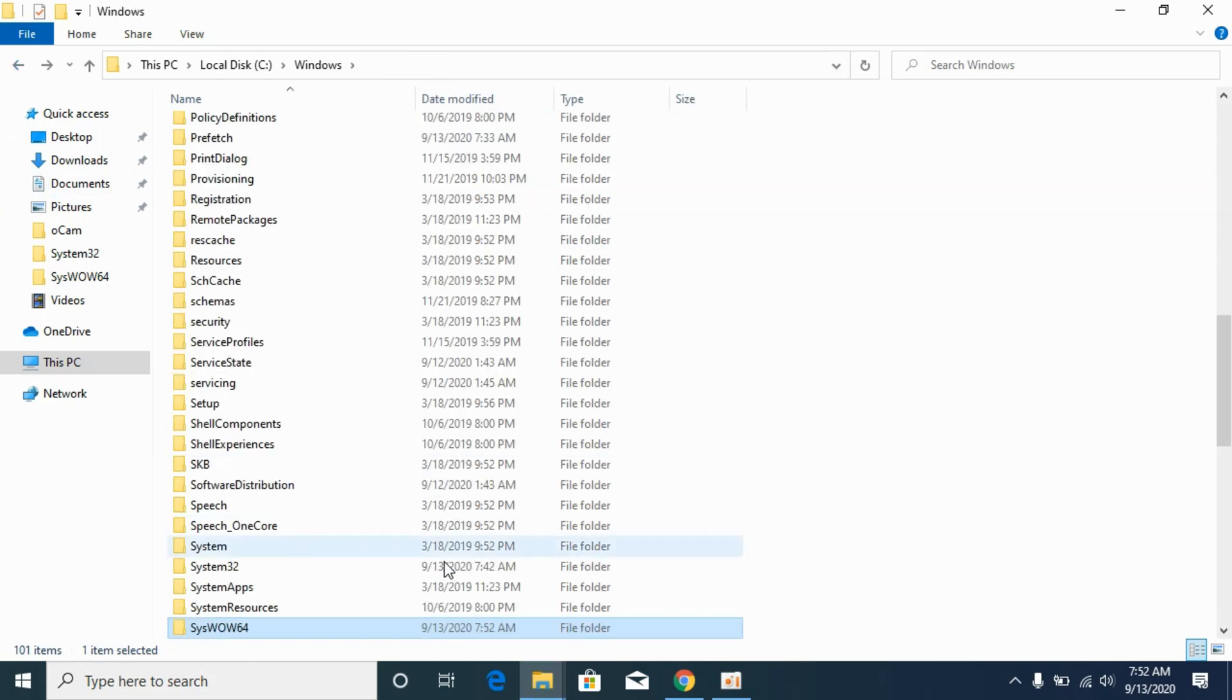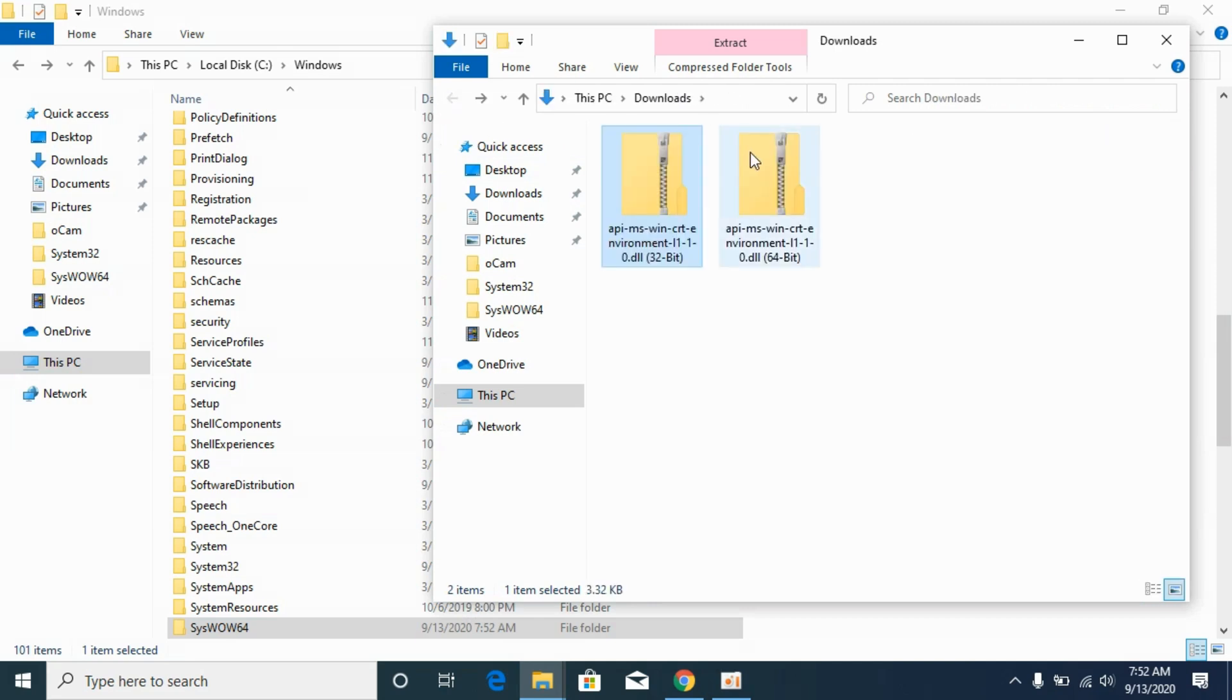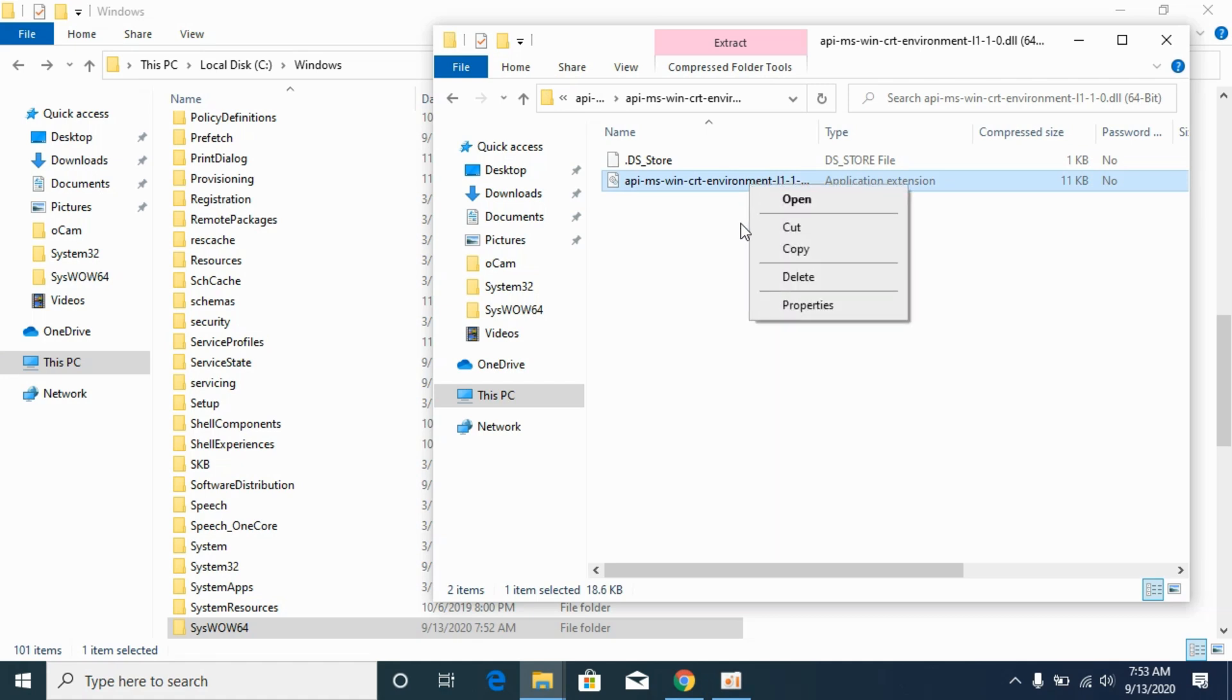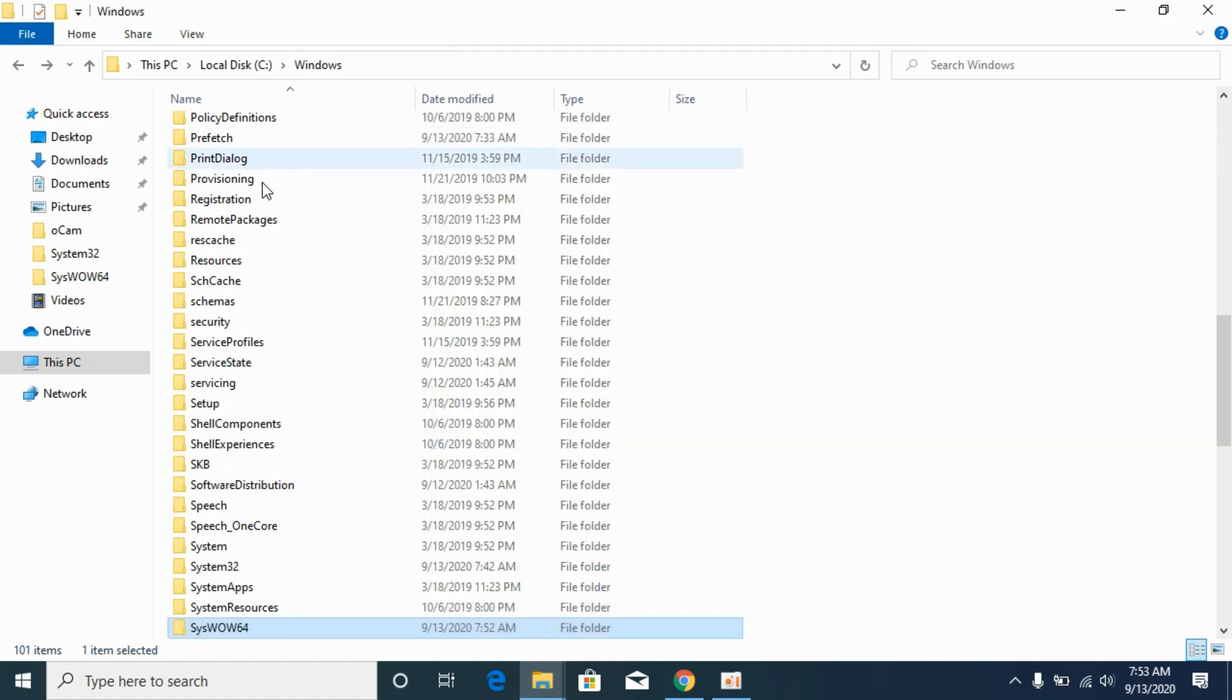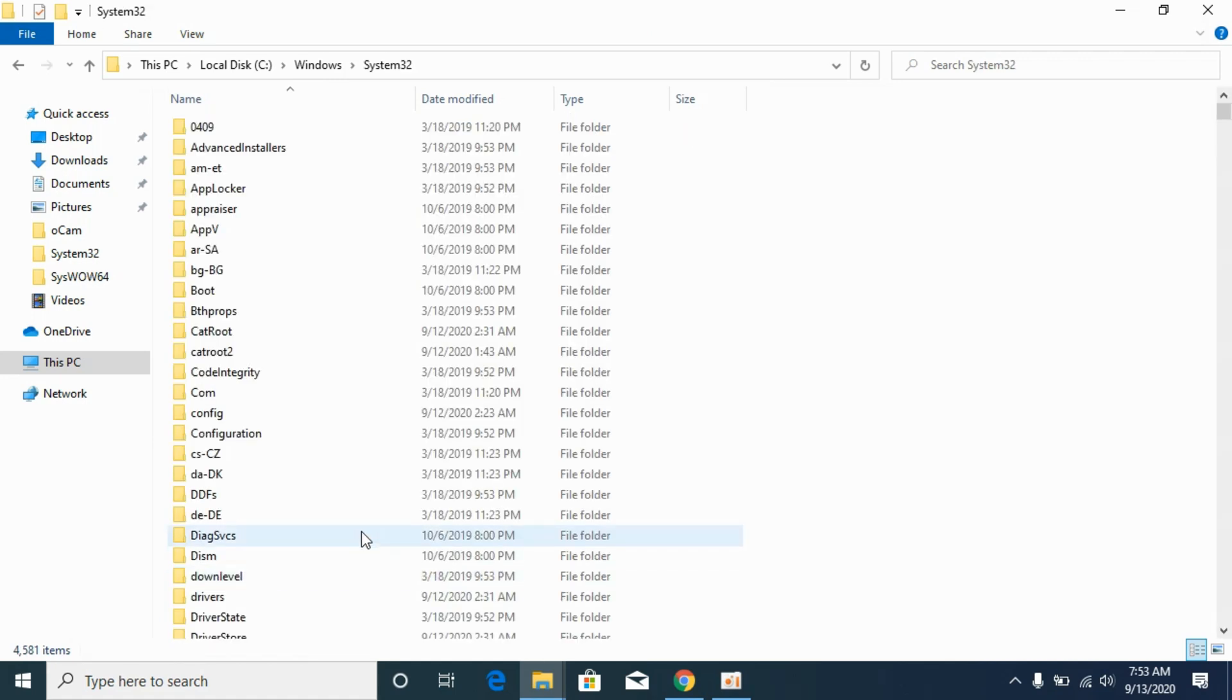Now go back, go to your download section, go to your 64-bit folder, copy the DLL file from here, go to your Windows folder, go to System32, and paste the 64-bit file here.